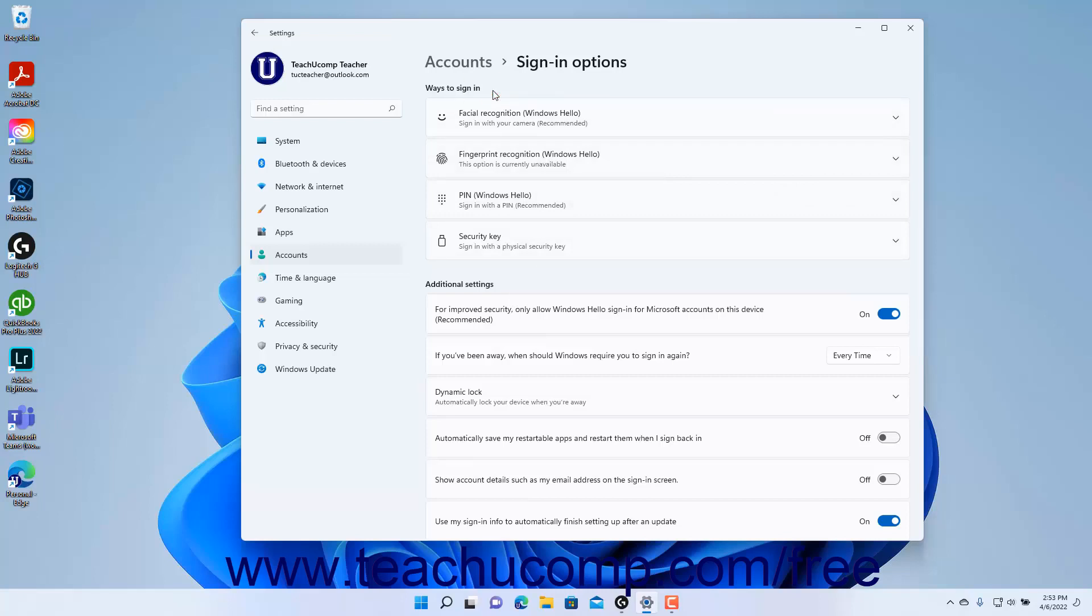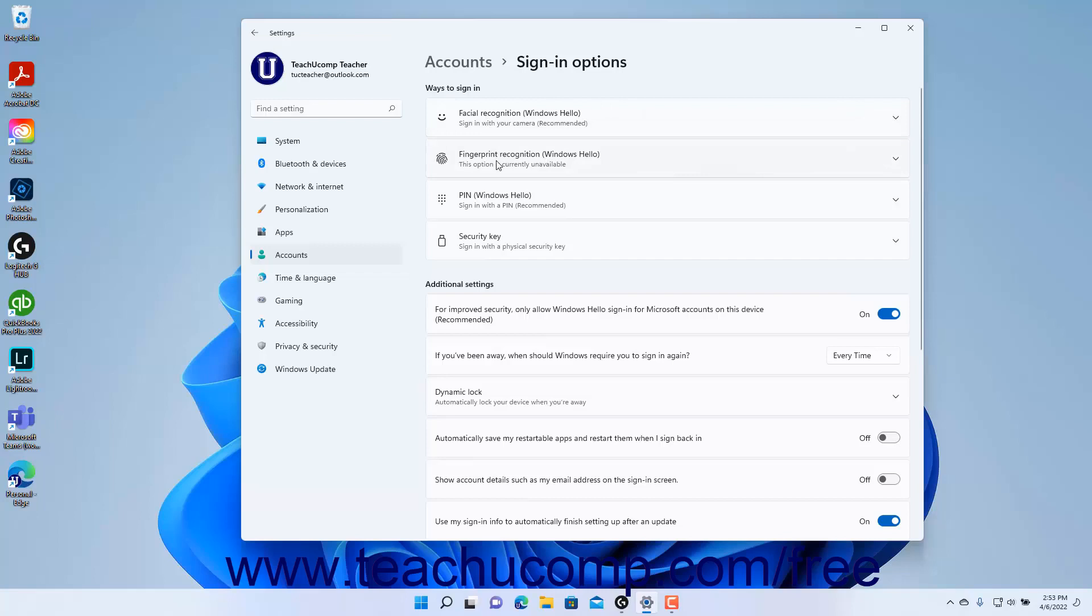The available options depend on the hardware configuration of your computer. For example, computers without a compatible camera cannot use the Facial Recognition Windows Hello sign-in option. The possible sign-in options include Facial Recognition Windows Hello, Fingerprint Recognition Windows Hello, PIN Windows Hello, and Security Key.